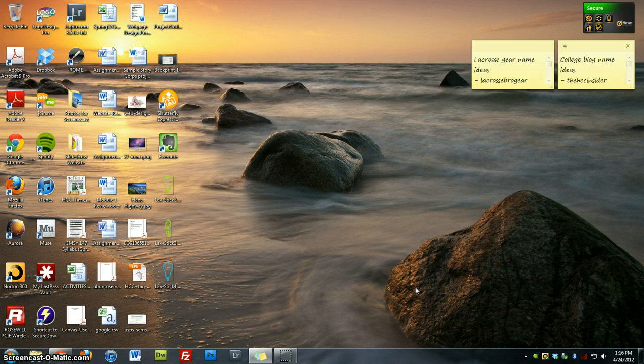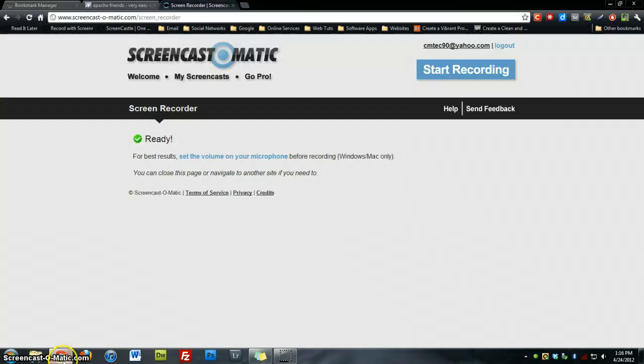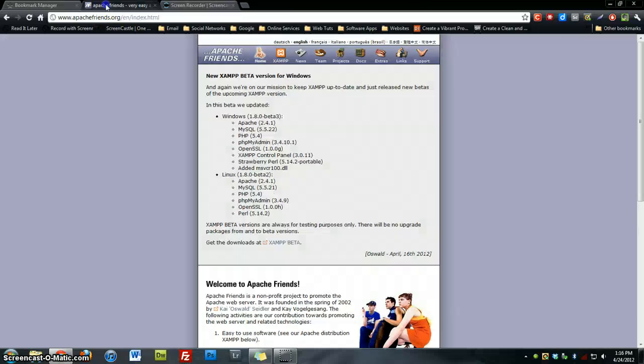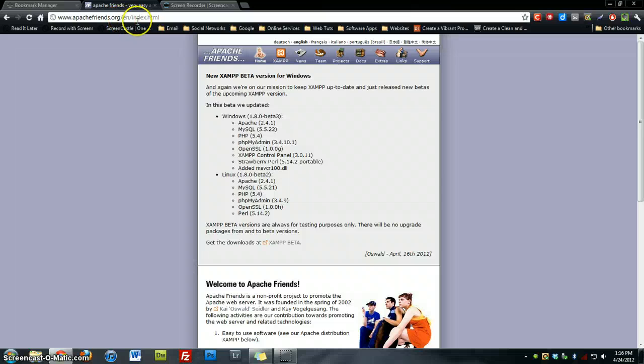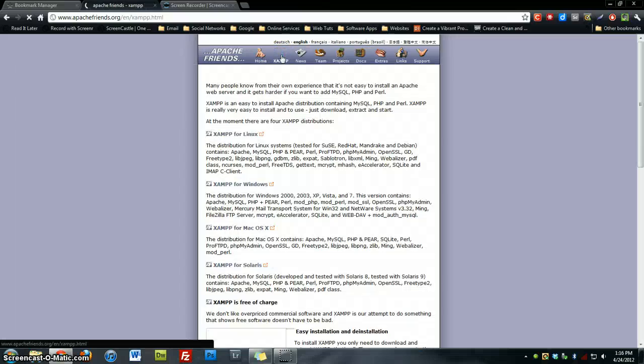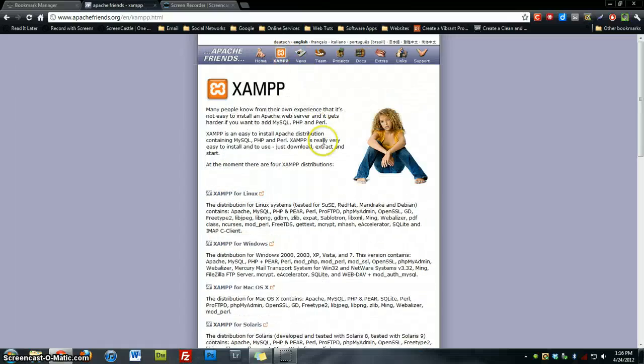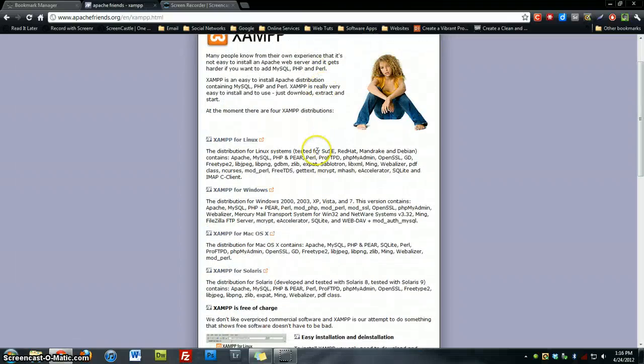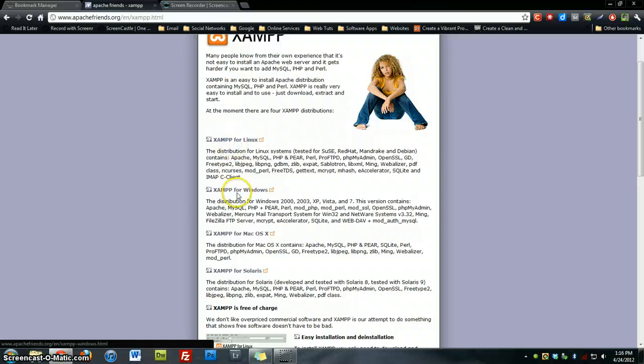To do so, you want to simply go to your internet browser and go to apachefriends.org. Once you're on their website, you want to go to XAMPP. You can choose for different operating systems, however we're going to choose XAMPP for Windows.